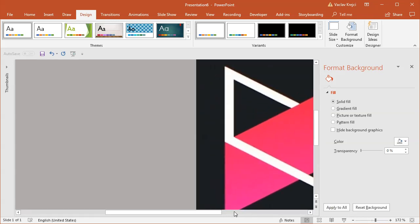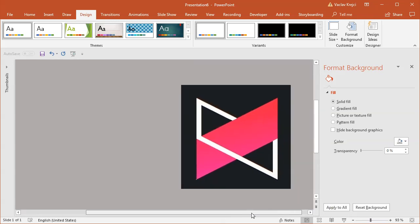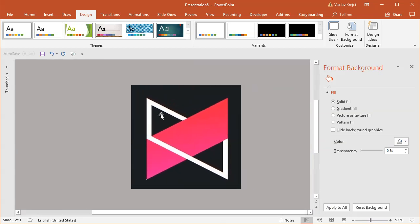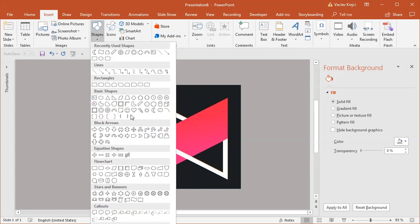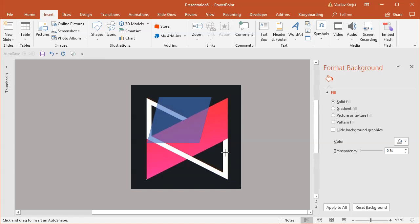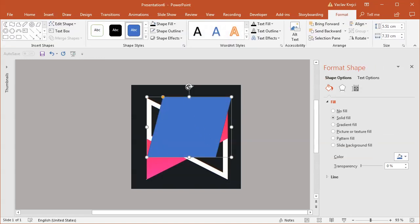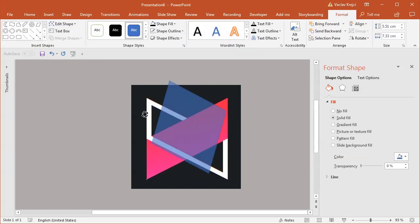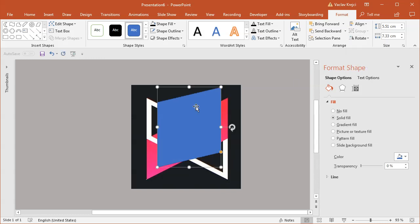I'll zoom in to see the entire logo and start by tracing this shape. I'll select Shapes and use the parallelogram, which by default is rotated 90 degrees. I'll rotate it 90 degrees and then flip it horizontally.